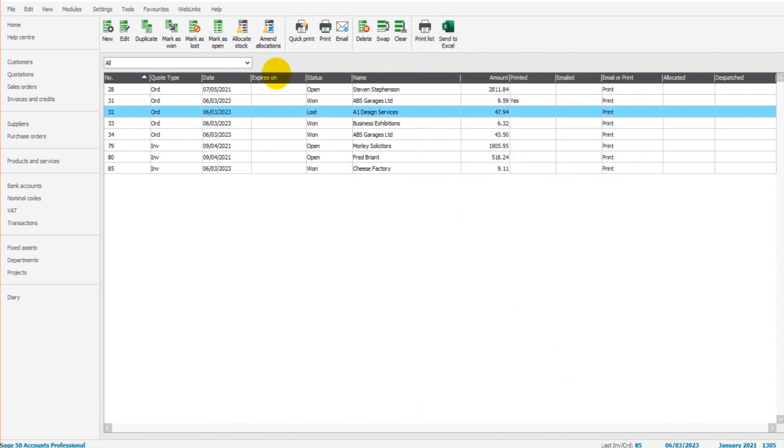going forward, any quotations that are created will now appear in sales invoices.